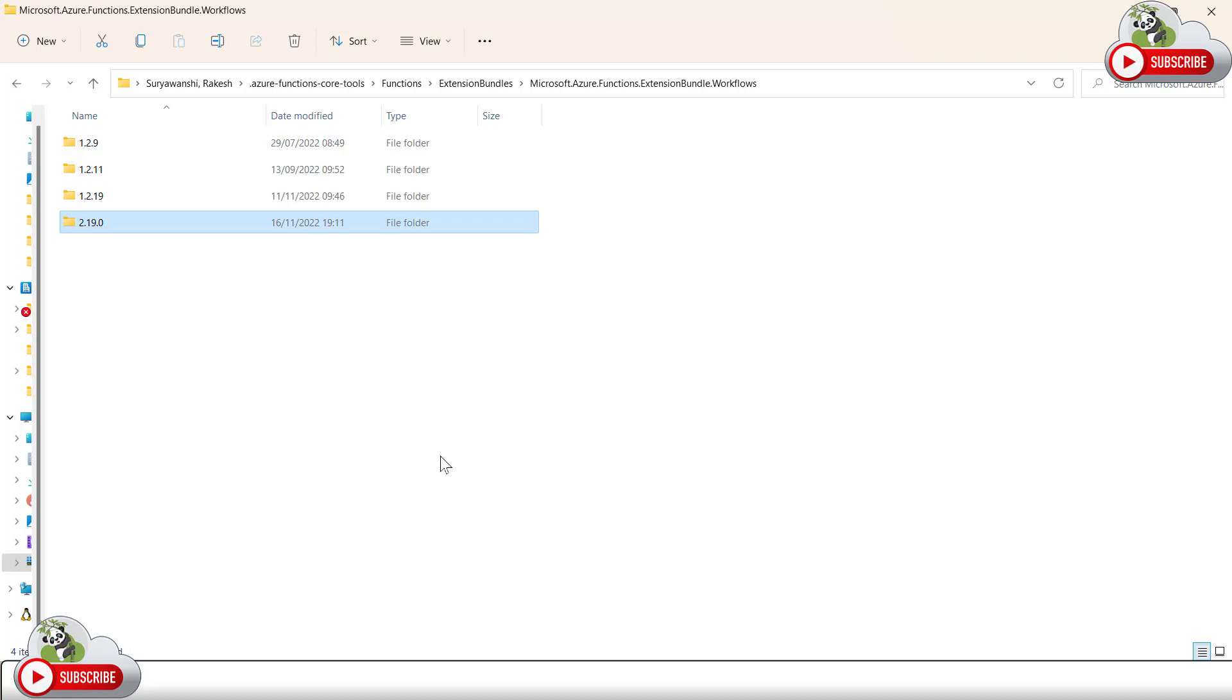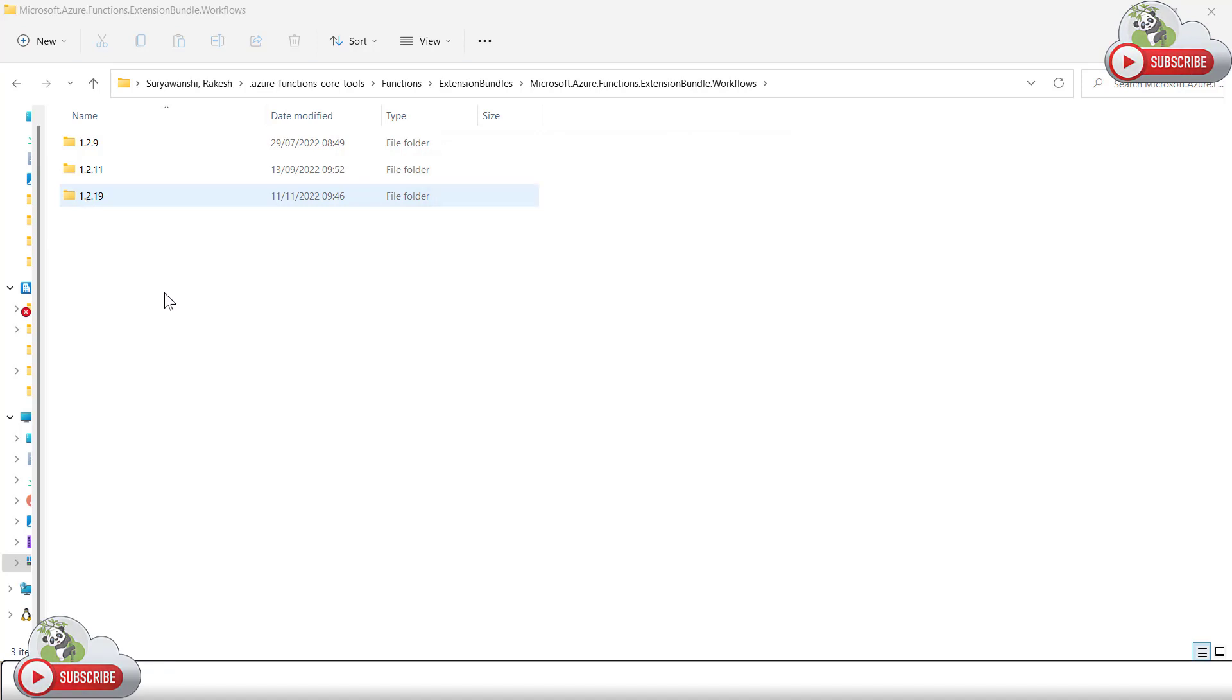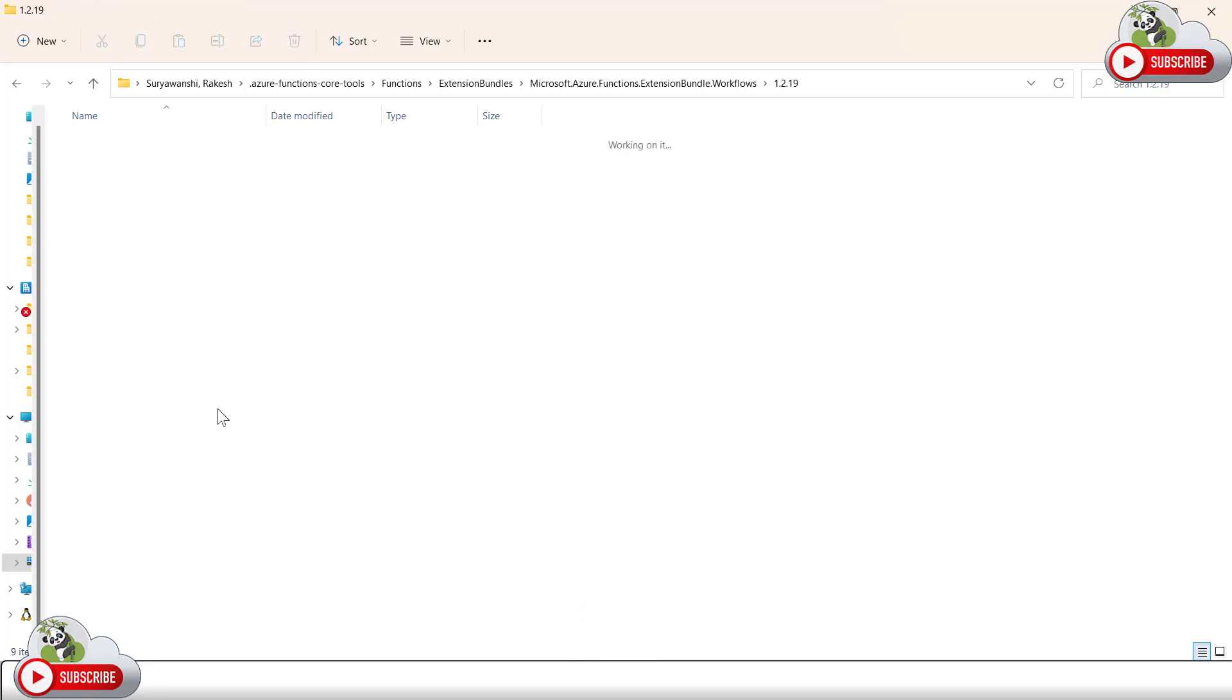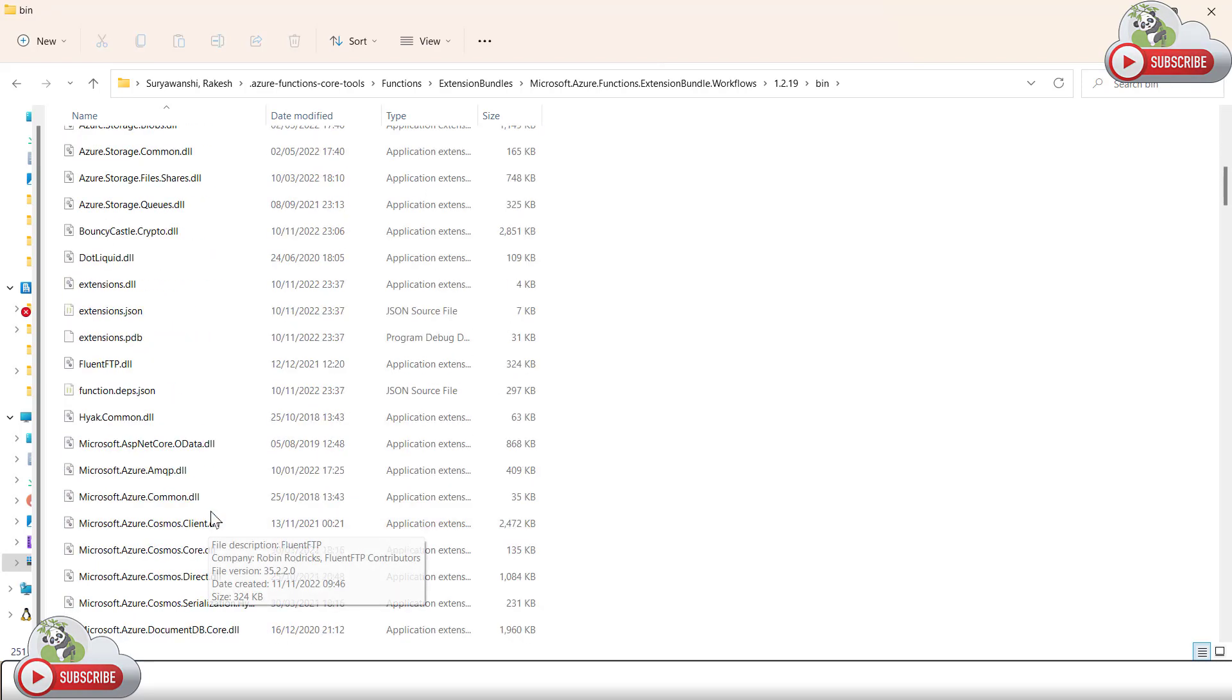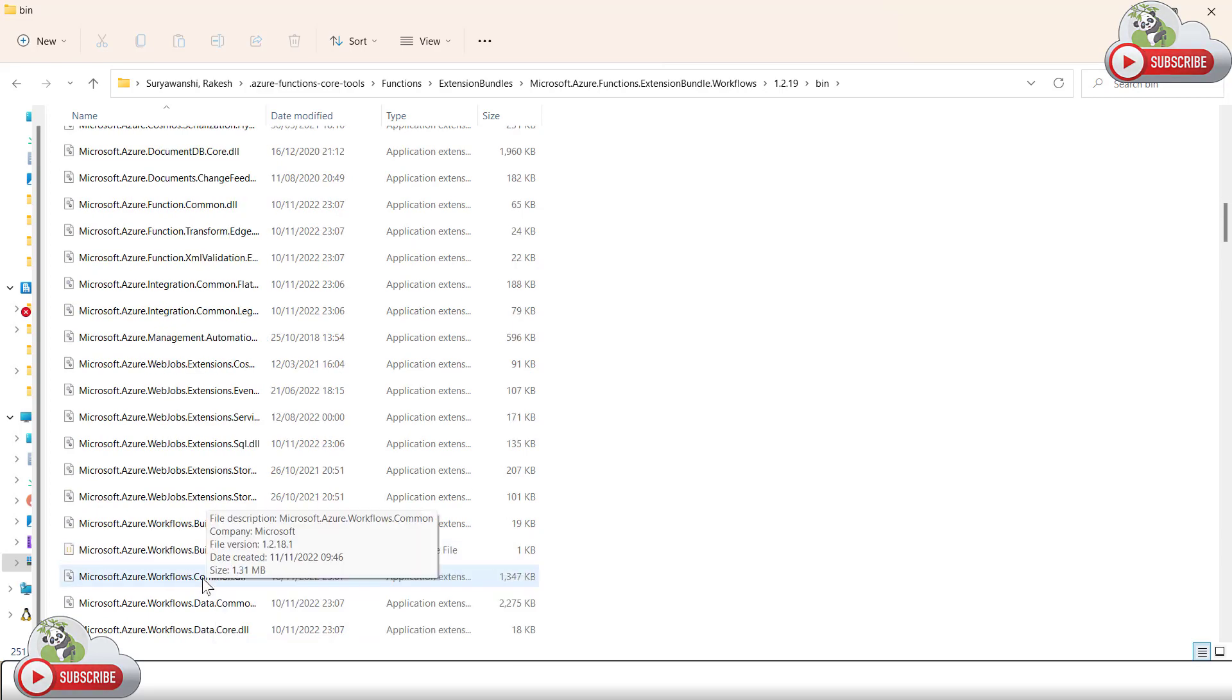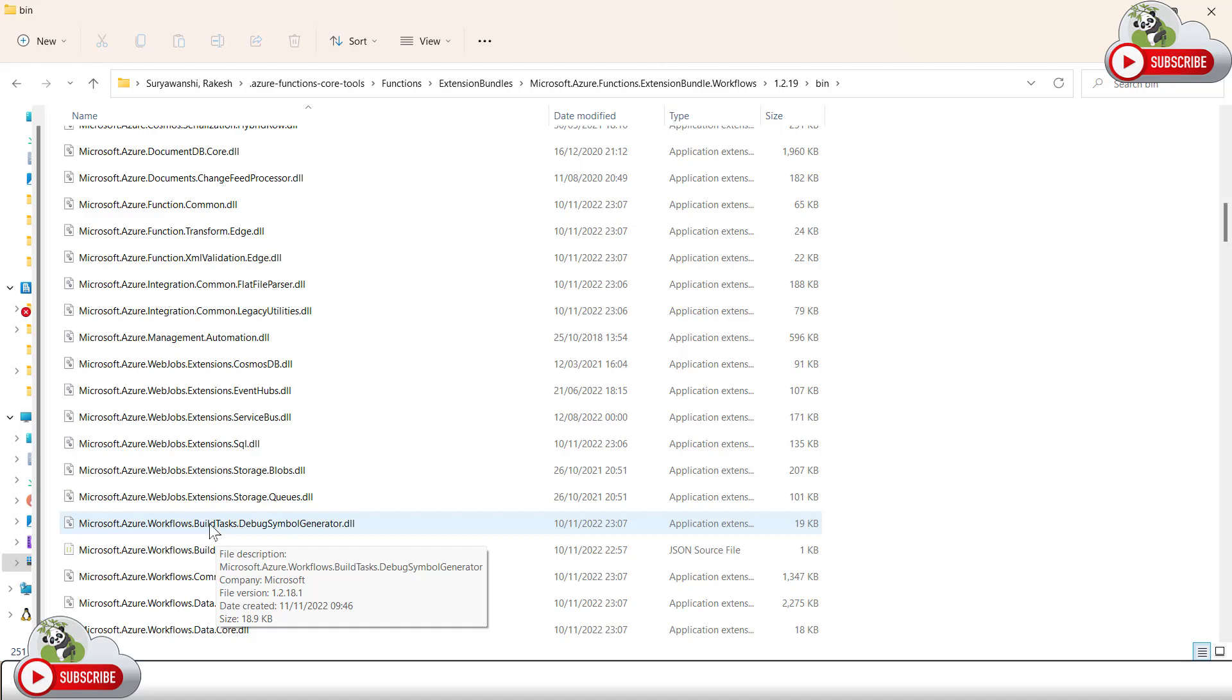So what you do is you simply delete this and check what is the next available latest version. Do you have the same DLL which your Visual Studio Code is trying to load in this folder bin directory or not? Now if I look at the code, which is Microsoft.Azure.Workflow.Build debug symbol generator DLL, it is present here.